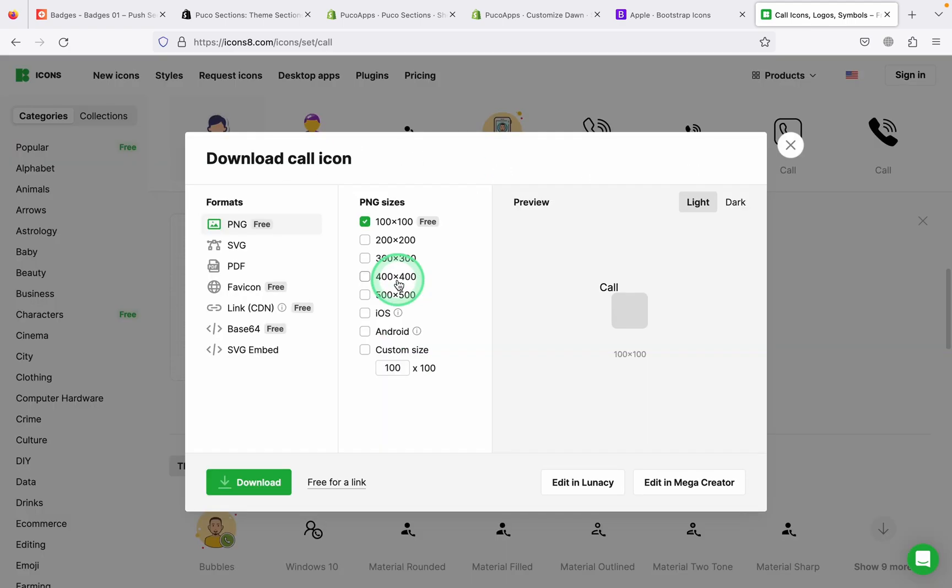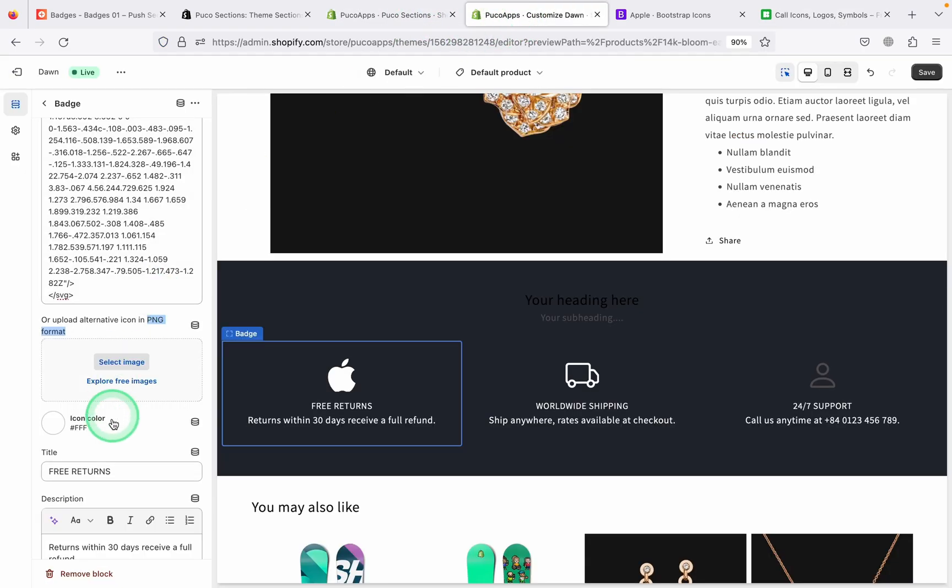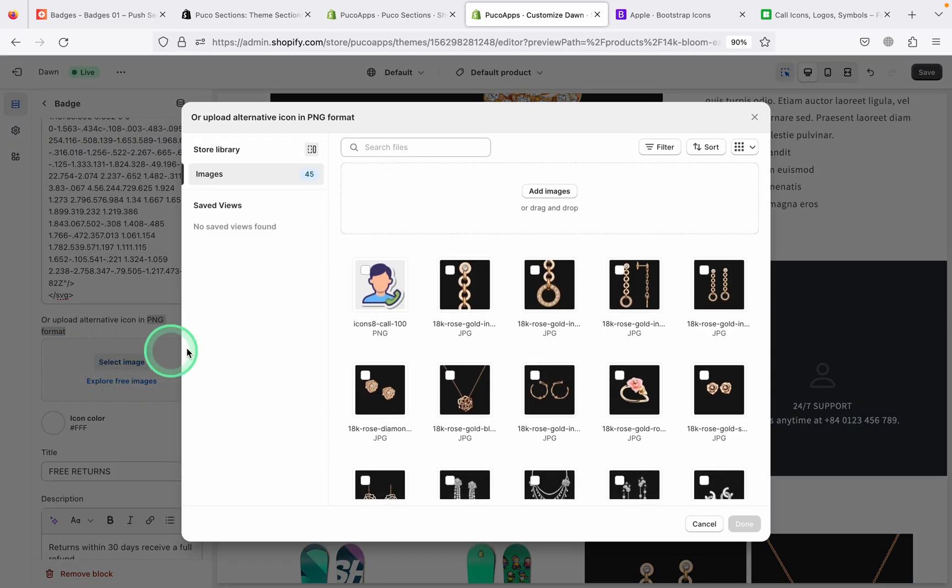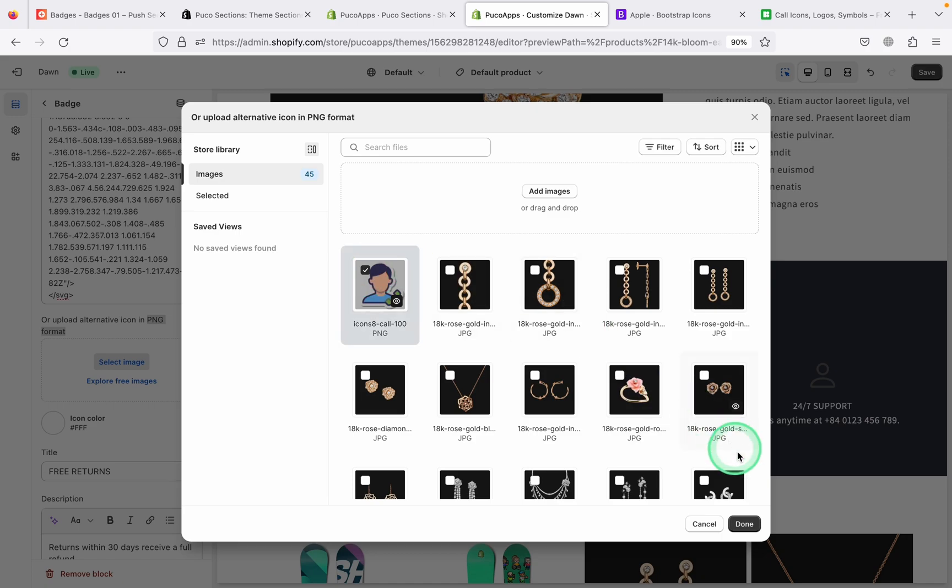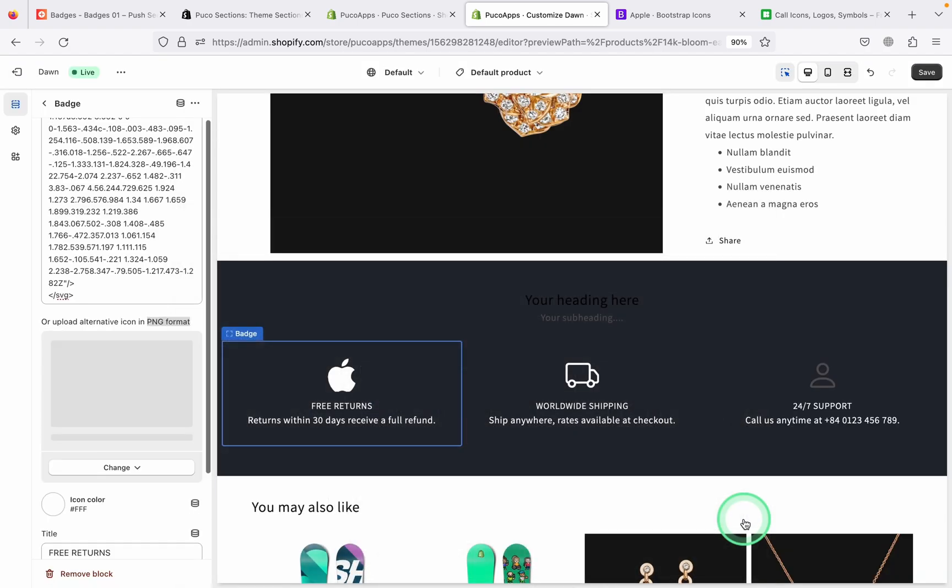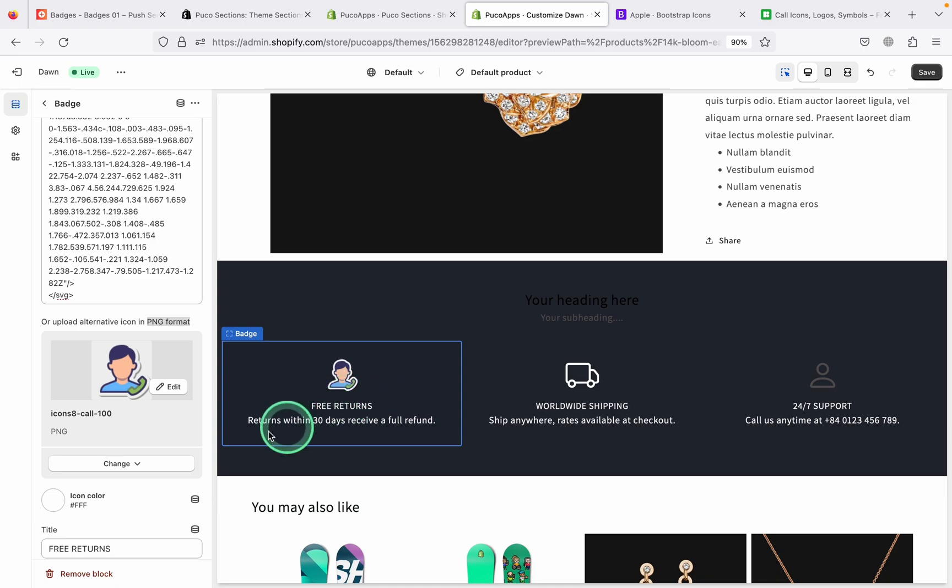Here, I experiment with an icon. I download its PNG image and upload it to Shopify. Of course, I've done this before to save time. As you can see, it's very simple and you already have a nice icon to highlight your service.